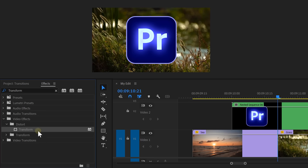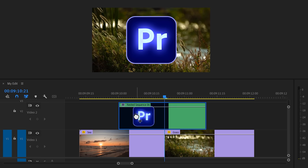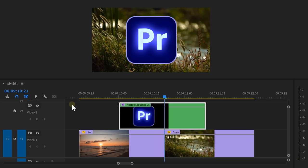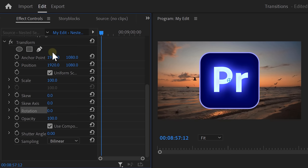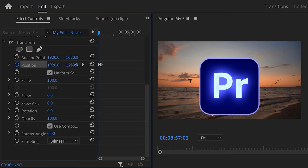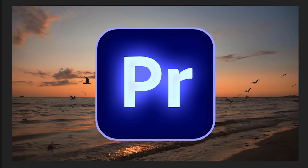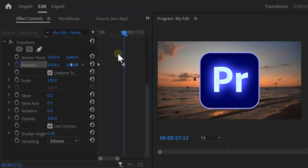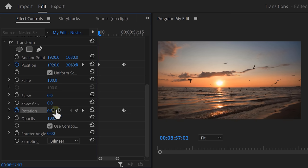In the Effects Library, find the Transform effect and drag it on the nested sequence. Head over to the effect controls and find it. We're gonna use the Scale, Position and Rotation property to animate the logo. First, we're gonna animate the position. We want the logo to be in the middle, so set a Position keyframe. Then move back in time and move the logo out of the frame. Now it pops on your screen, but to make it more elegant, we're gonna add some rotation. To do that, set a Rotation keyframe on the same spot as the last Position keyframe. Then move back in time and rotate the logo to the left.